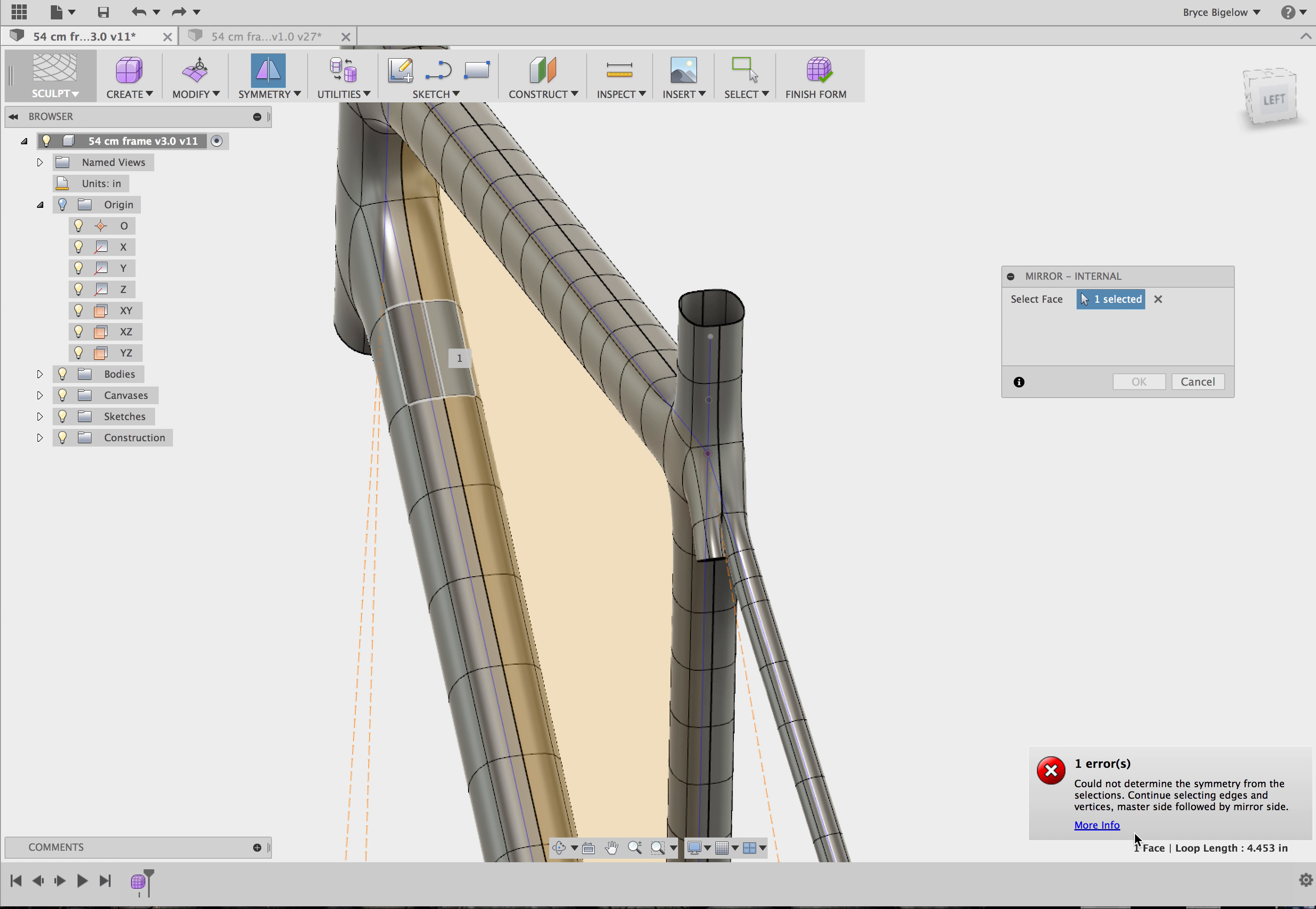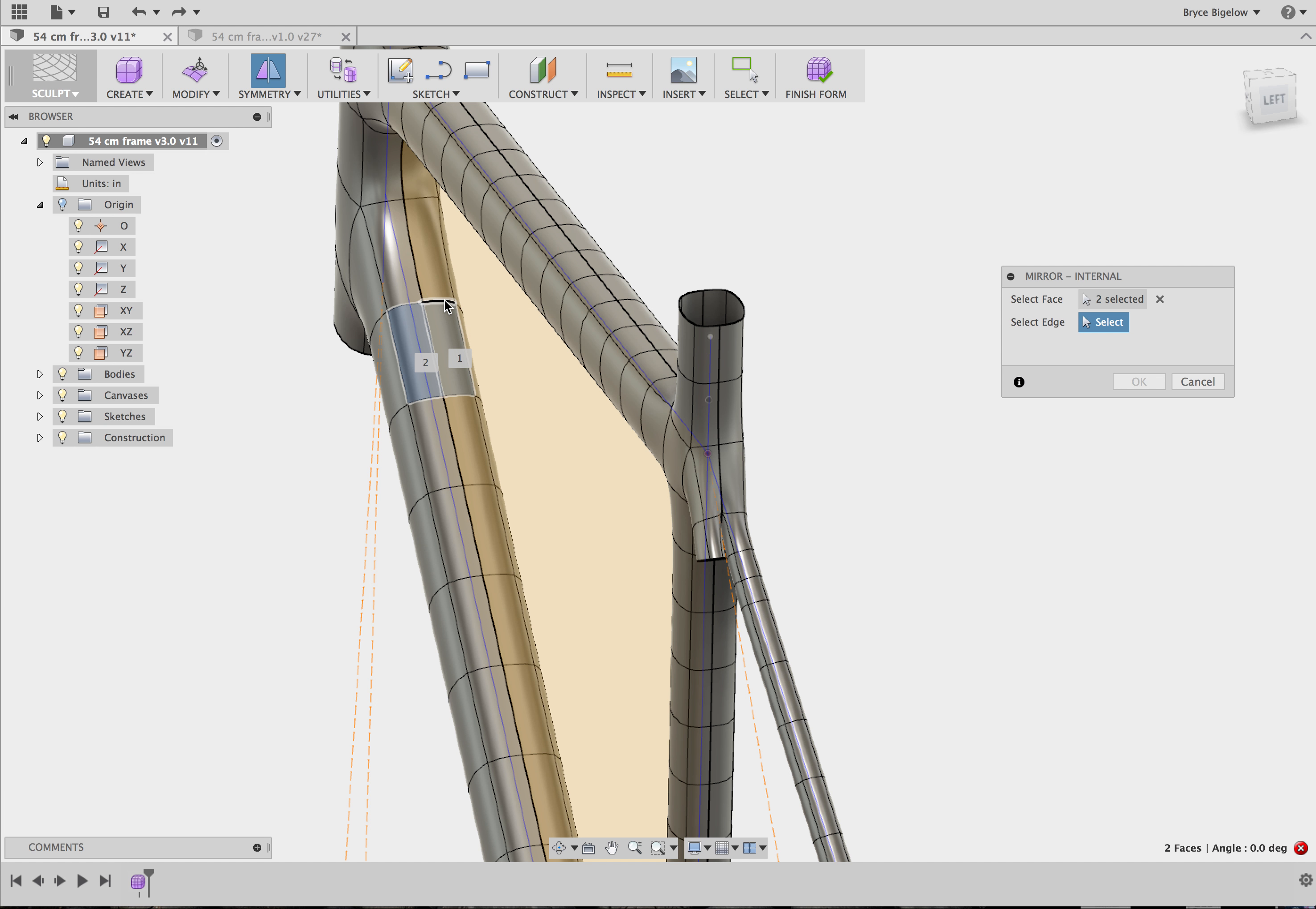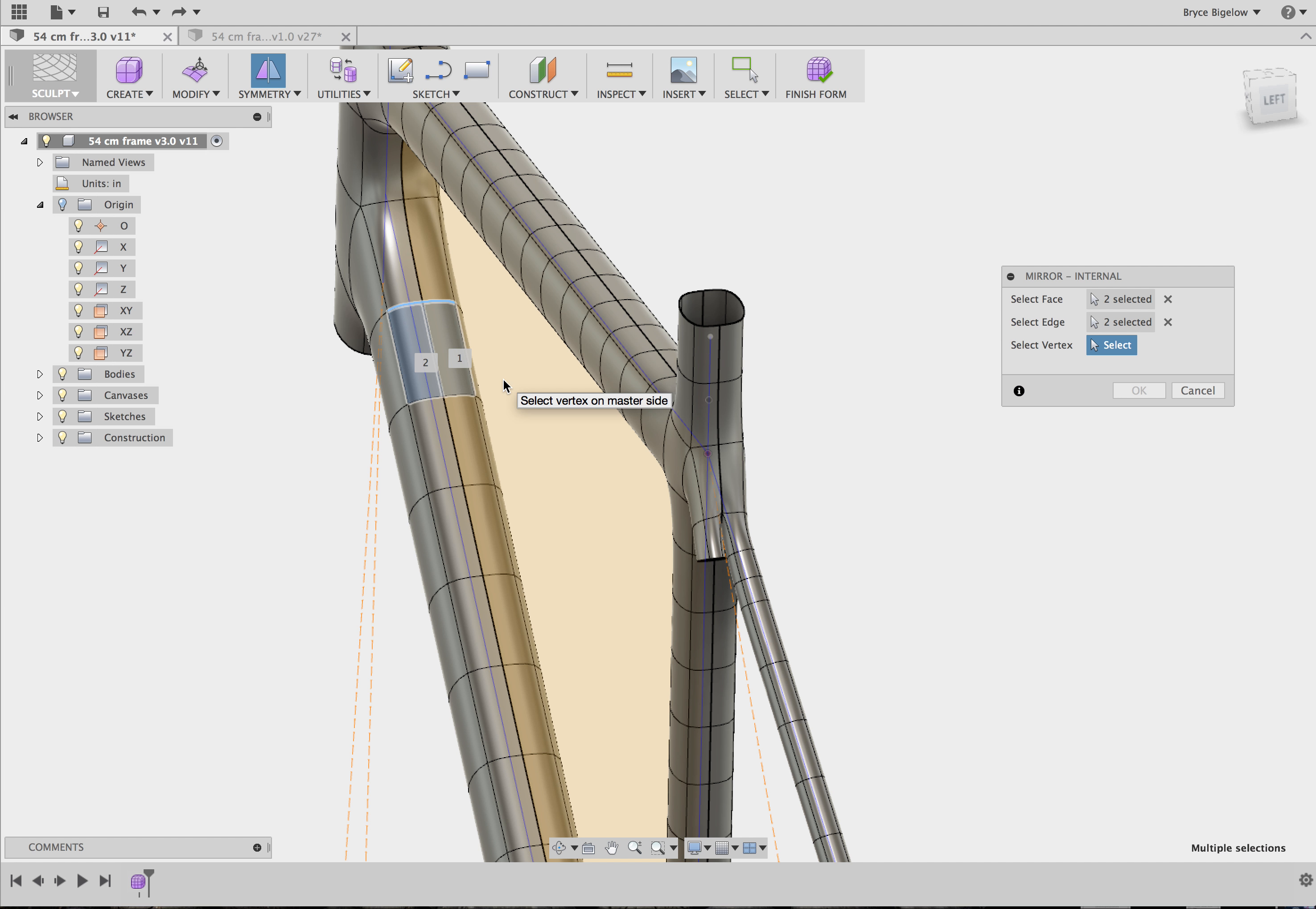But here you can see I've got an error. It says it could not determine the symmetry. Continue selecting edges. So then I assume that you click two edges that should be mirrored as well. So I'll just pick this edge for the master and this edge for the slave. And now I need to select a vertex because that didn't work either.